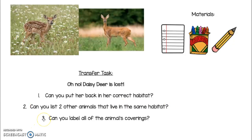The last thing you need to do is label all of the animals that you drew and their coverings. Do they have fur? Do they have scales or feathers? Go ahead and label. Once you're done, take a picture on Seesaw.